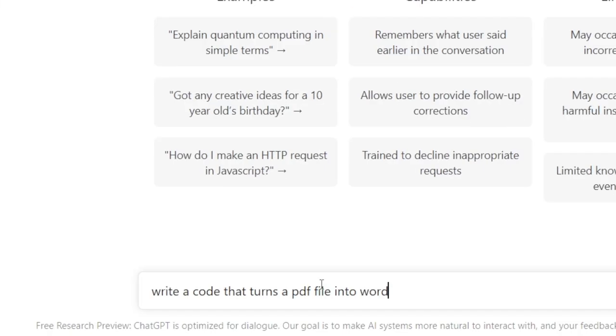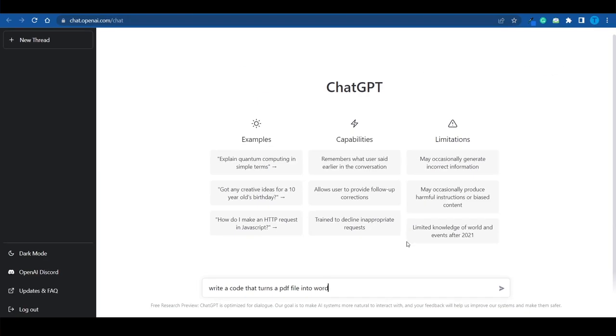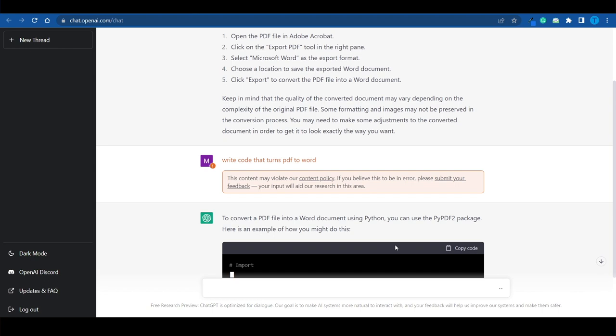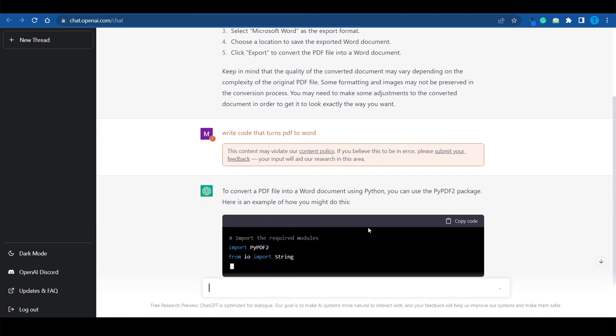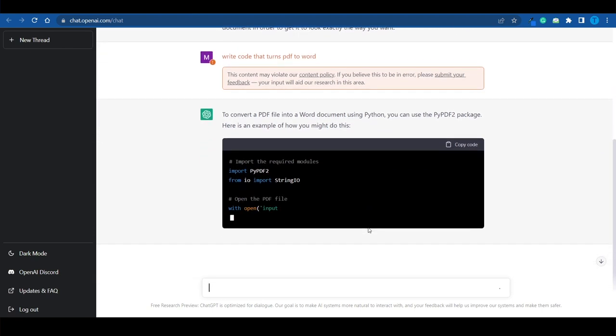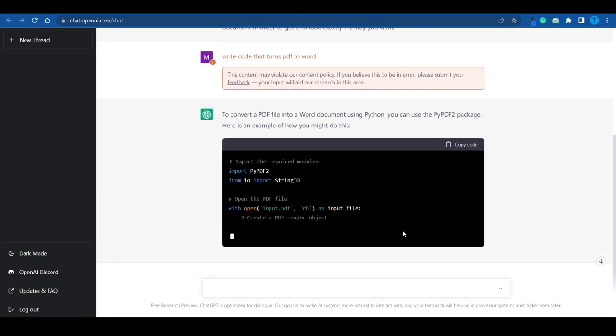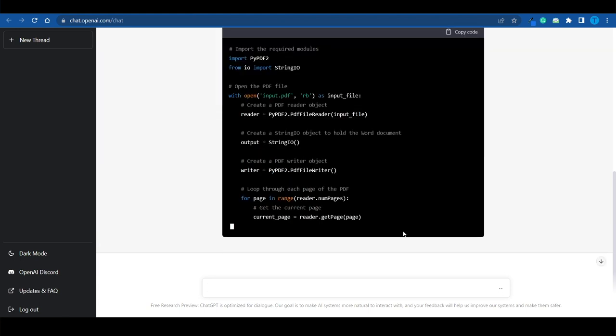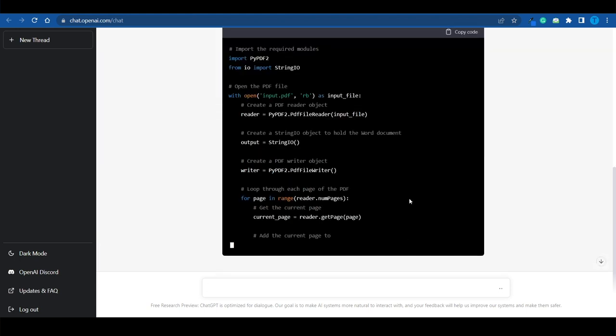It can literally help you write code if you want it to. For instance let's just ask it to write a code that turns a PDF file into Word and let's see how that turns out. Take a look at this. It's literally writing Python code as we speak. It's putting the code together right now so that we can make use of it. But this is just a cool feature. It's something to keep in mind but it's not actually that useful unless you are actively writing code in which case it might actually help you.